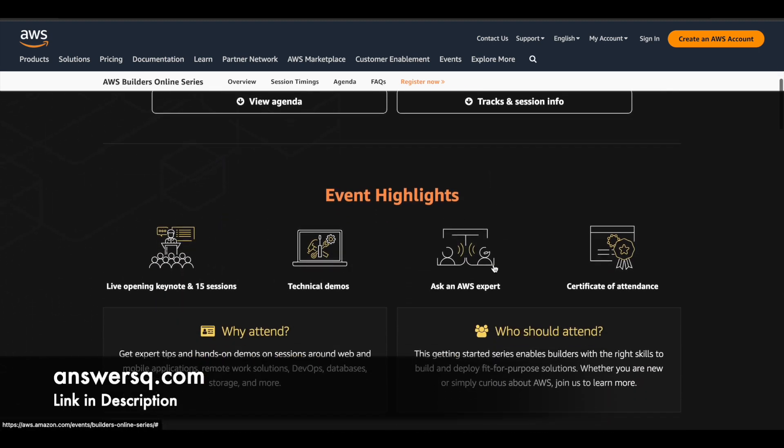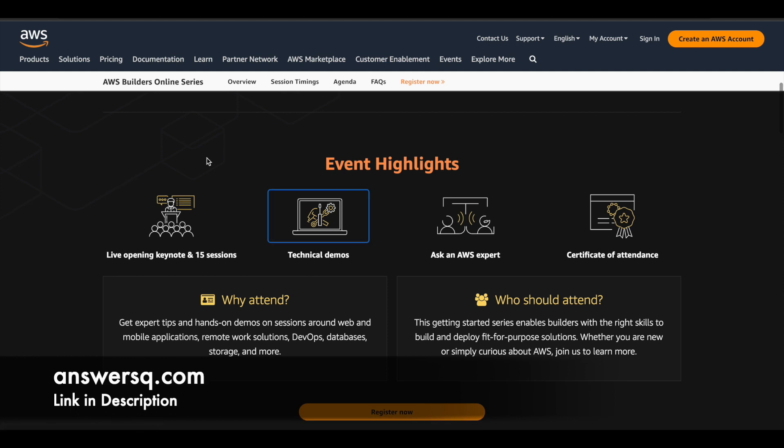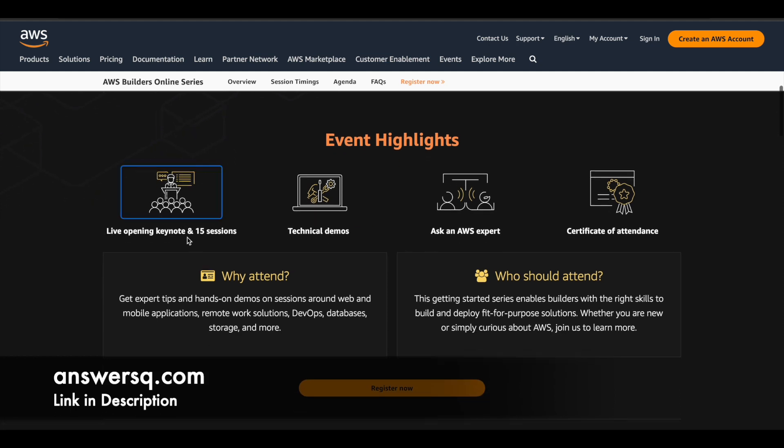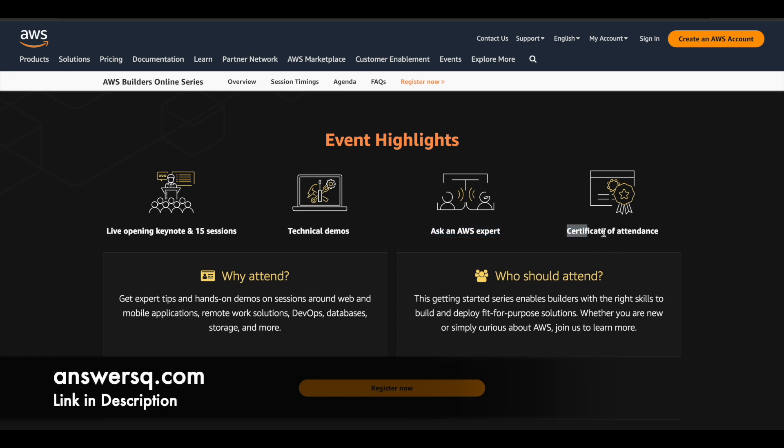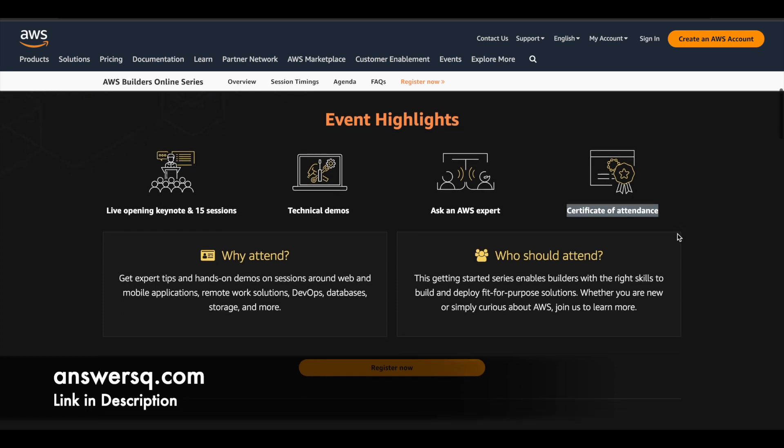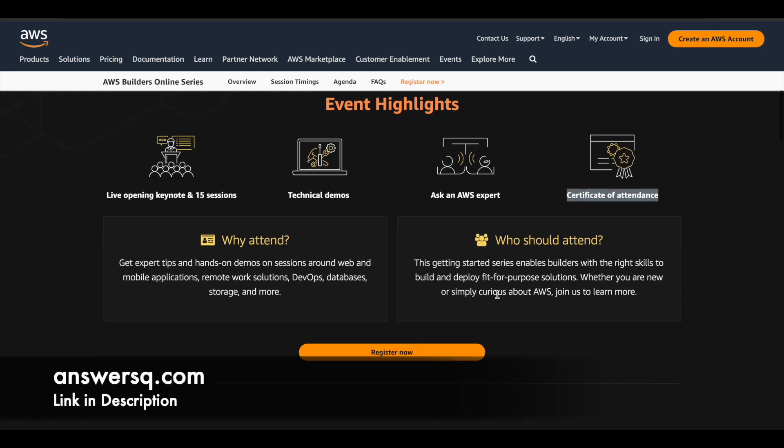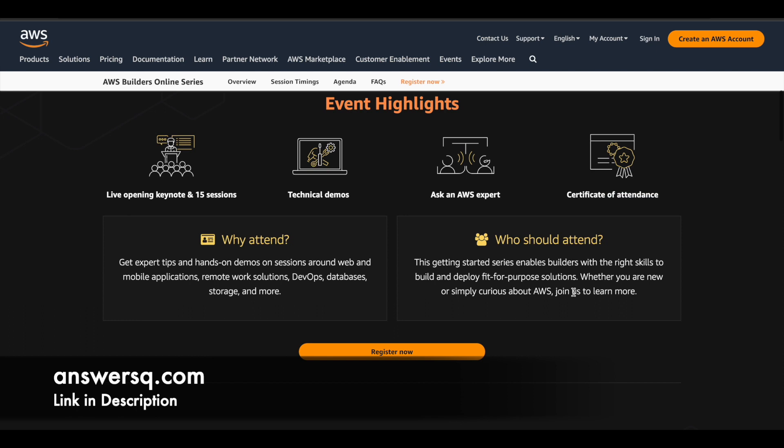So here are the event highlights. So there are some sessions where you can learn from the experts and there are some technical demos as well. So all these things will help you in learning process and you have an opportunity to interact with an AWS expert. So even if you have any doubts you can interact with the expert and get it clear through this program and you can also get a certificate of attendance. So this is also provided by them for absolutely free.